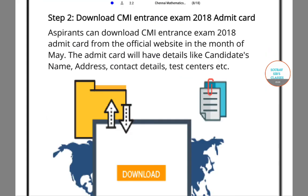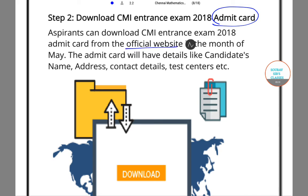Once you have already applied, you need to get hold of the admit card, because you cannot sit for the exam without it. You have to visit the official website, and this has to be done in the month of May, because that is when your admit card will be available. The admit card includes details such as candidate name, address, contact details, and test centers.